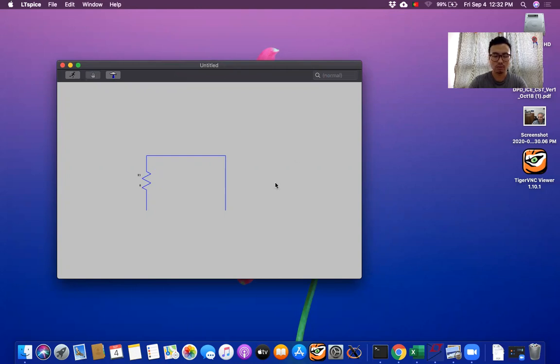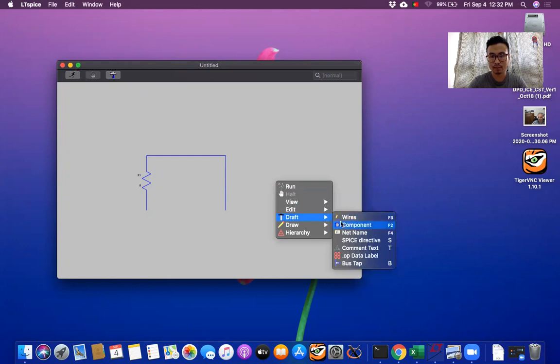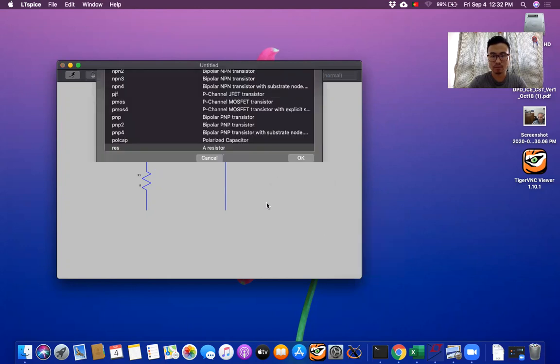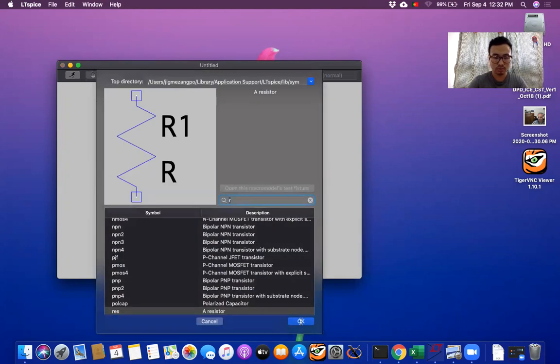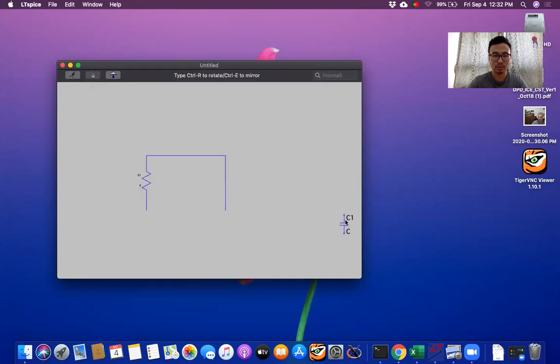Now let's design simple RC low pass filter. Now again I want capacitor component. So let me see. Then I have capacitor out here. Then I will insert out here.